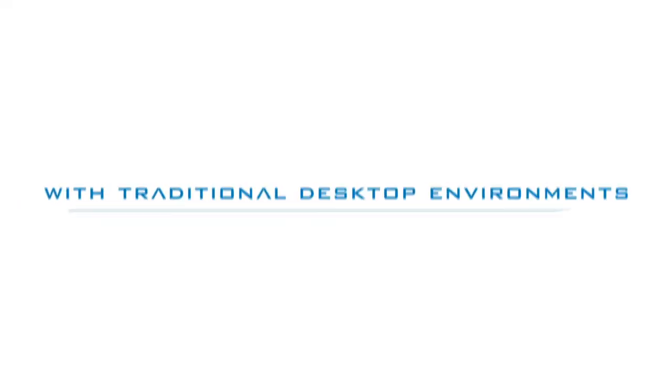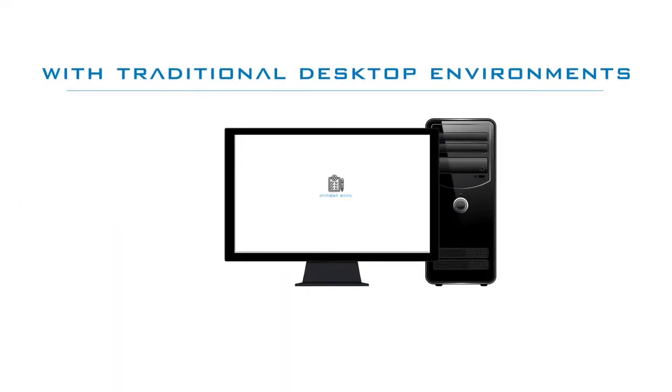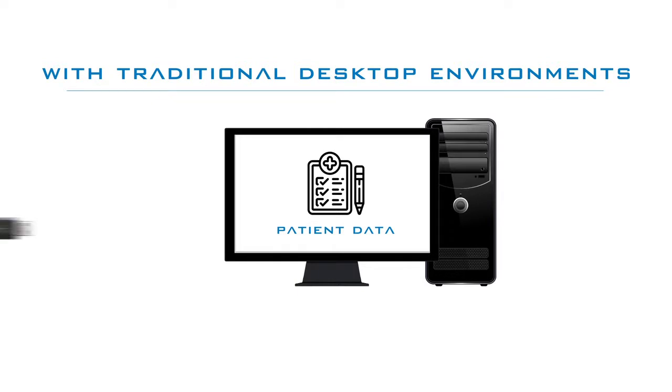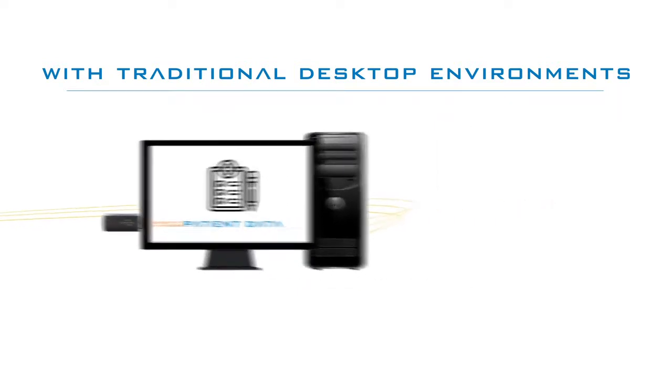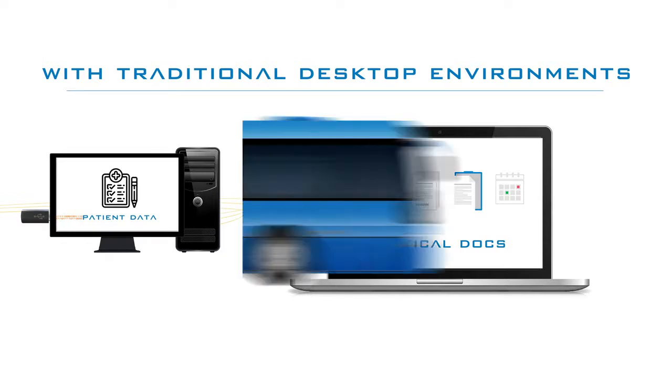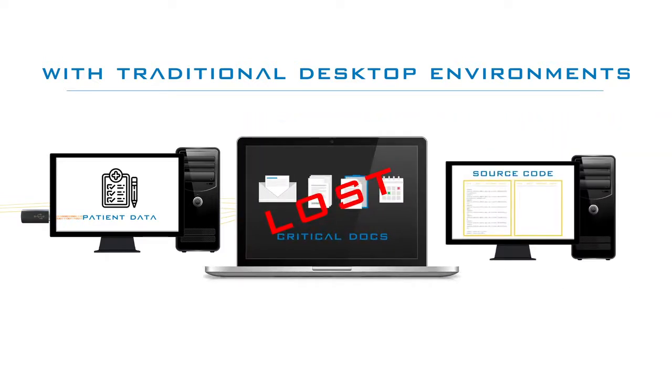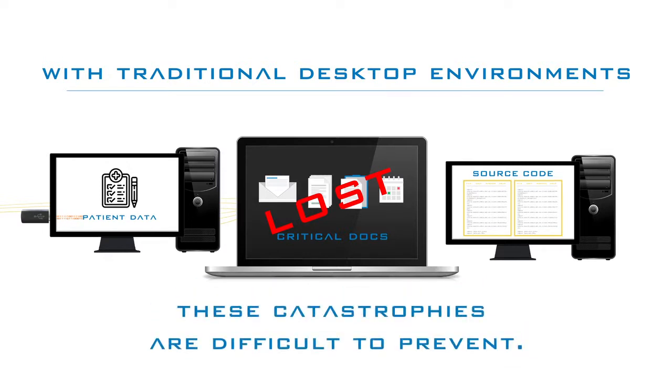With traditional environments, all your secured info is stored at the edge. Sensitive patient data can be downloaded to USB drives by rogue employees. Laptops with critical documents on the hard drive can be left on the bus. Intellectual property source codes can be copied and pasted. These kinds of catastrophic scenarios are extremely difficult to prevent.